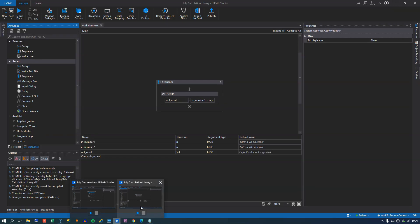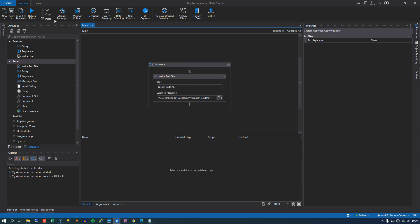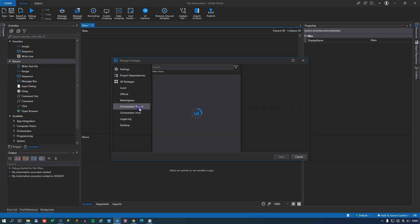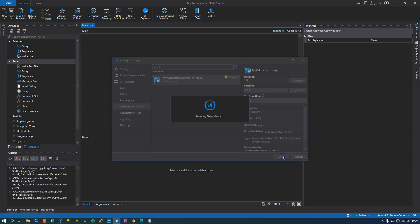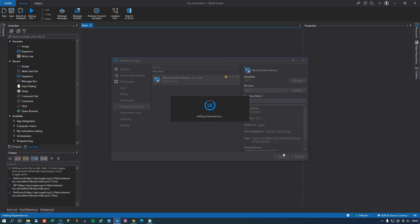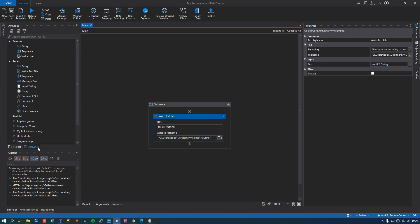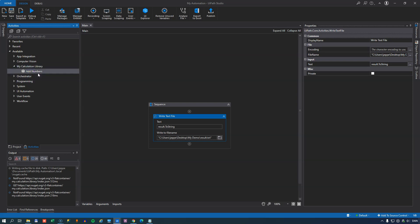Going back to the MyAutomation project, instead of doing the calculation inline we want to use the library we just built. We'll delete the assign activity, go to the Package Manager, navigate to the tenant feed, and we can see MyCalculationLibrary version 1.0.1. We select it, click Install, and save. Going back to the activities pane in Studio and collapsing everything else, we can now see a group called MyCalculationLibrary containing an AddNumbers activity.